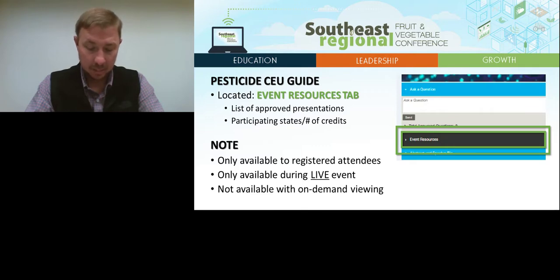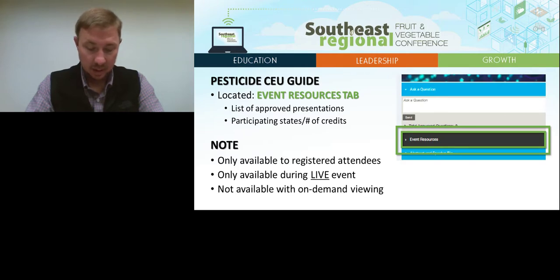Please note, pesticide credits will only be available for registered attendees and only during the live conference. Credits will not be available for on-demand viewing.